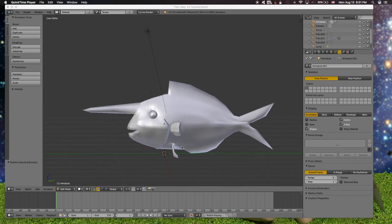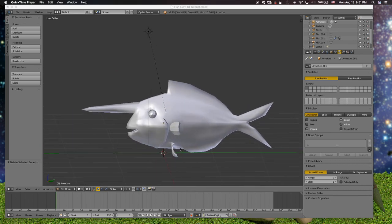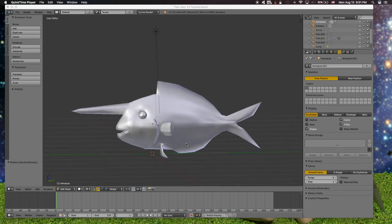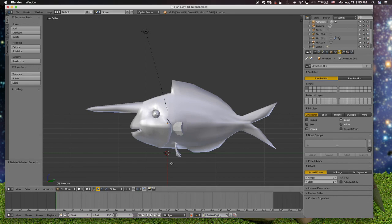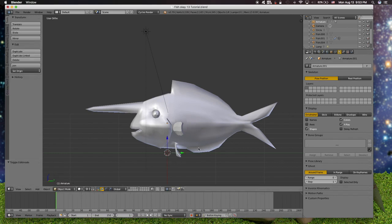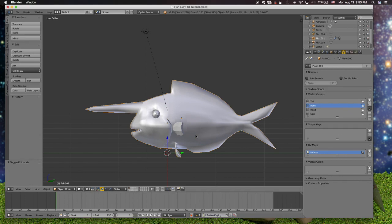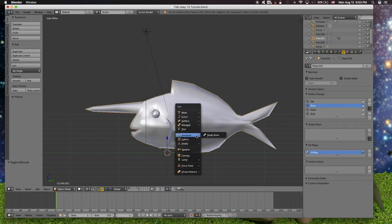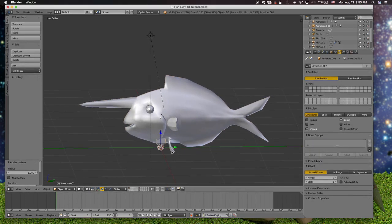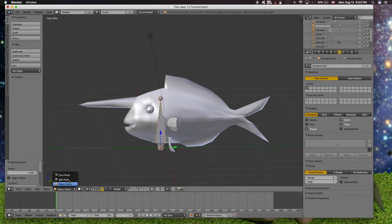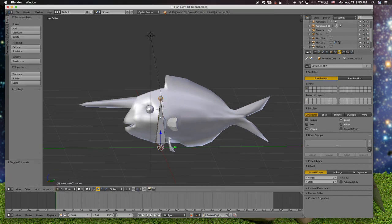This is the fish model I got. We will add a new bone on this model. Make it x-ray. Go to edit mode.